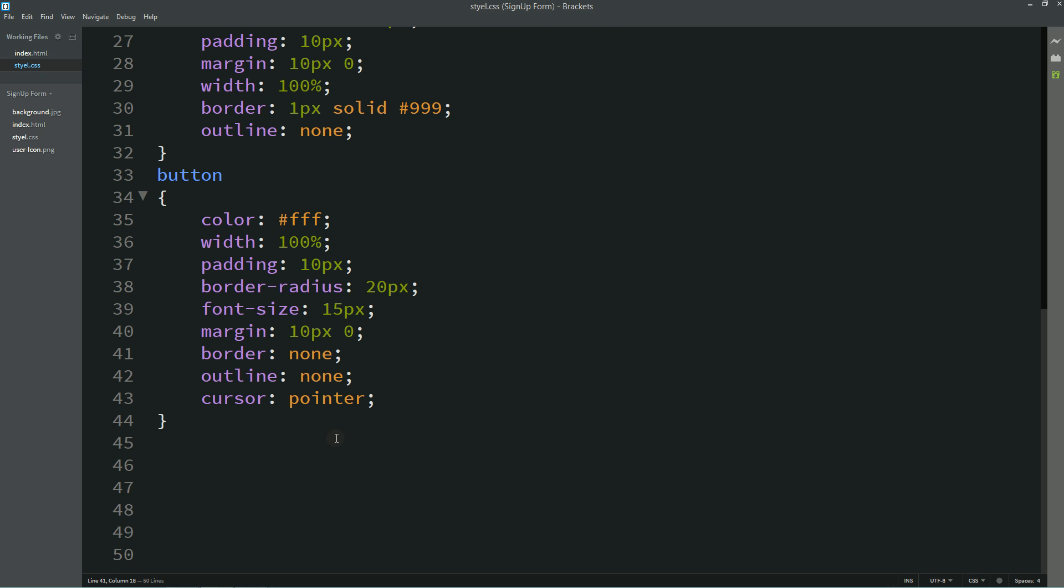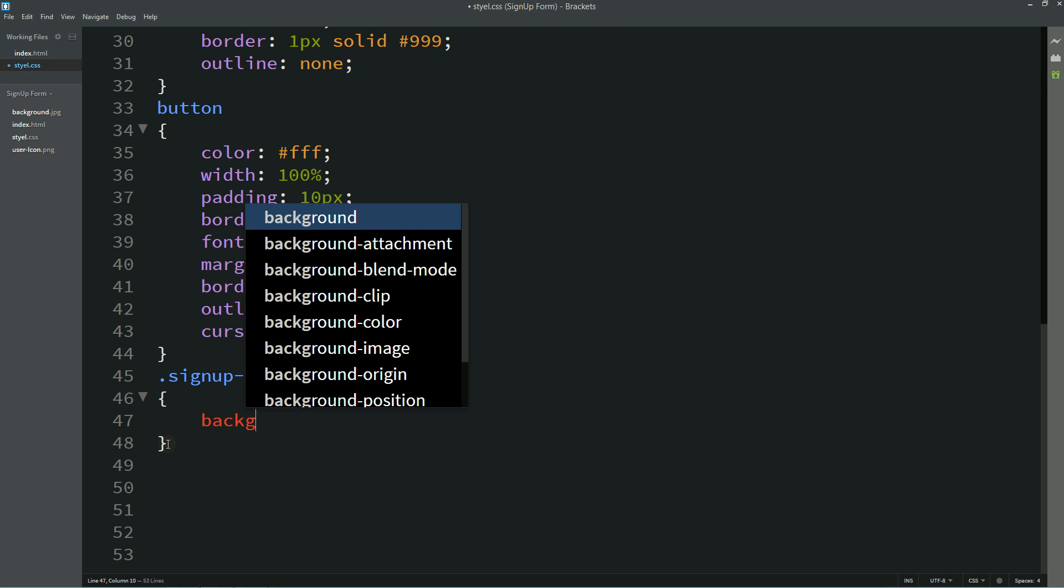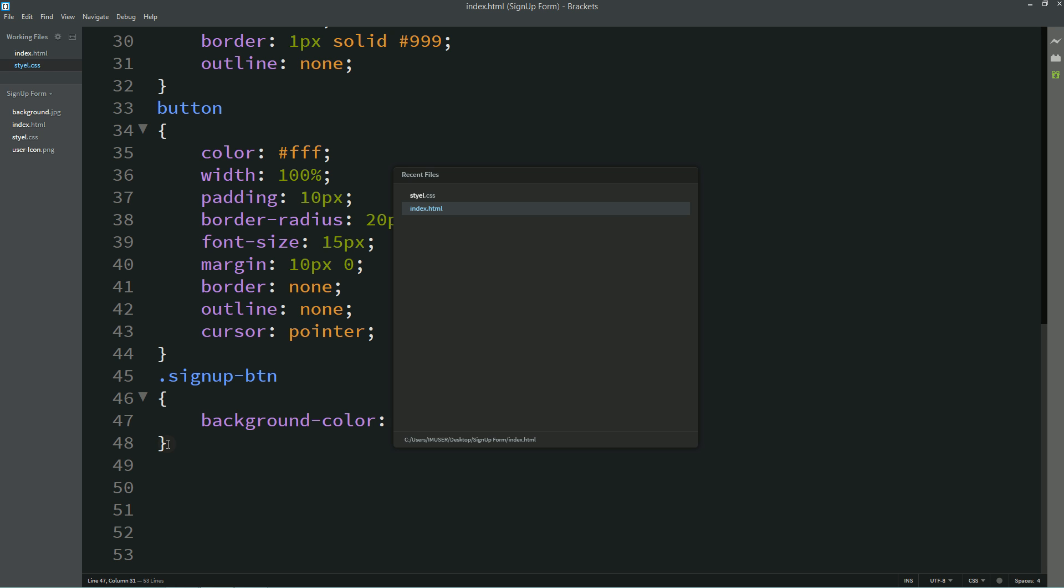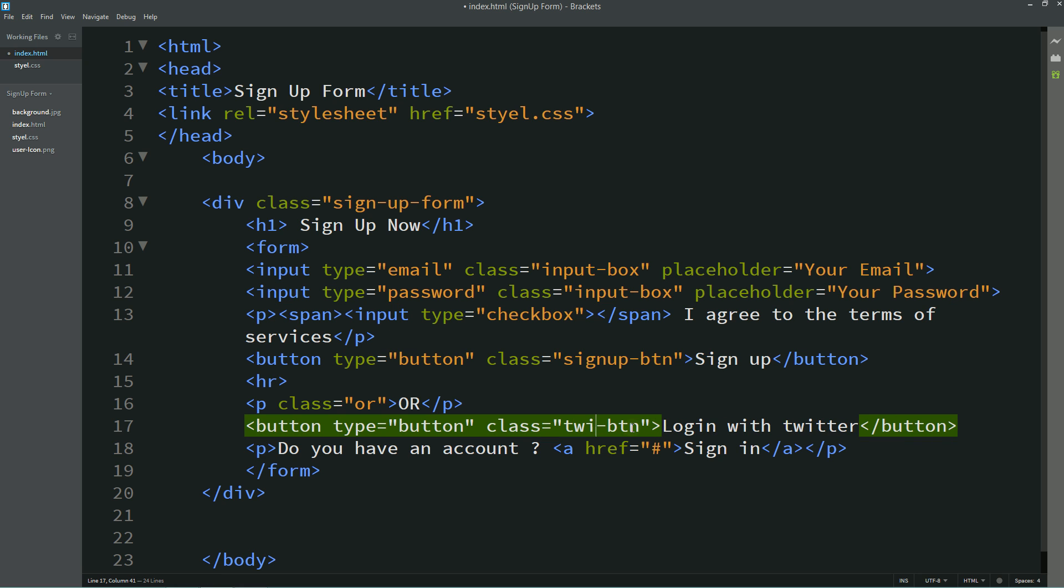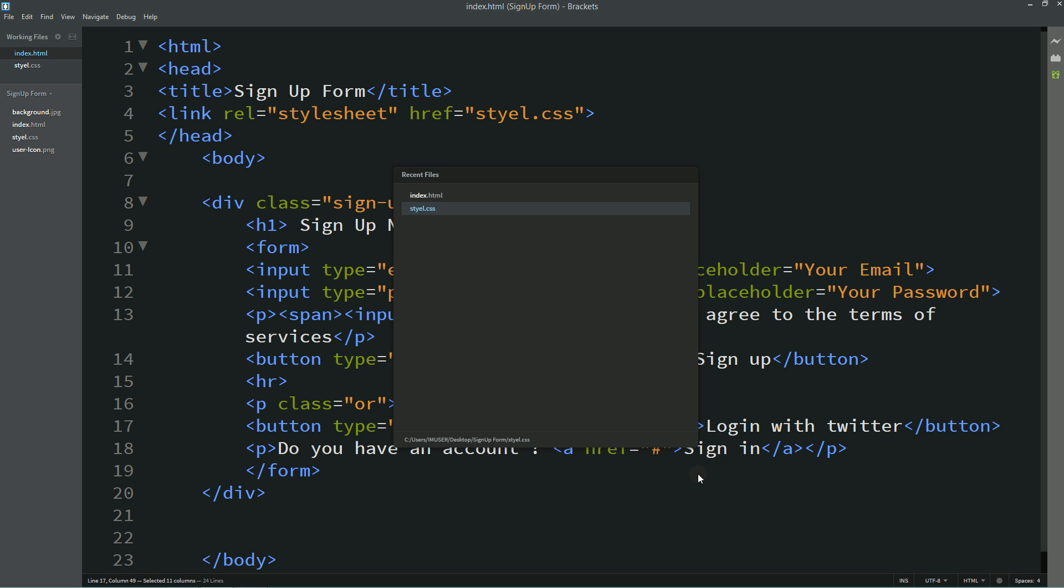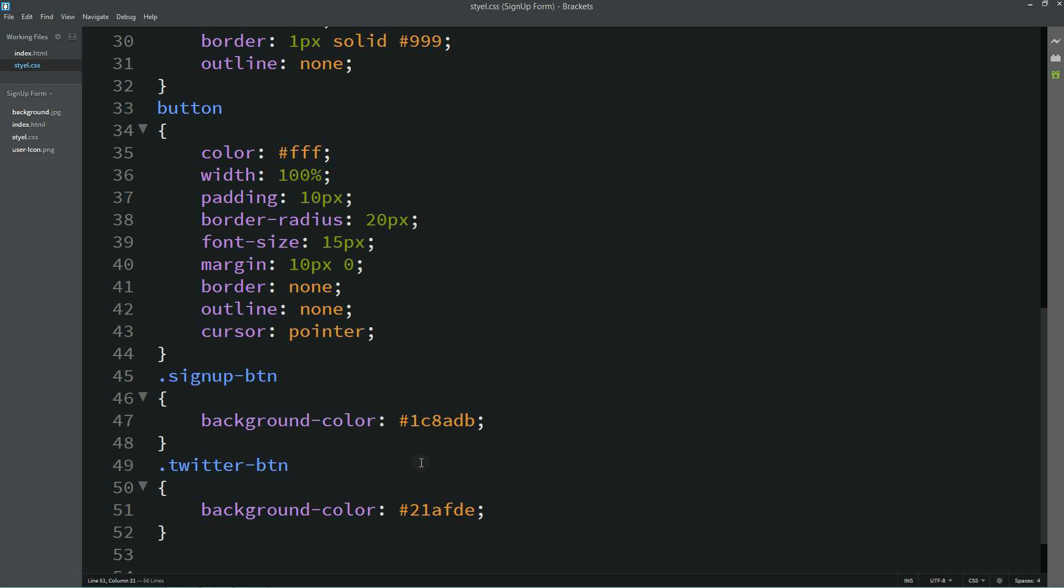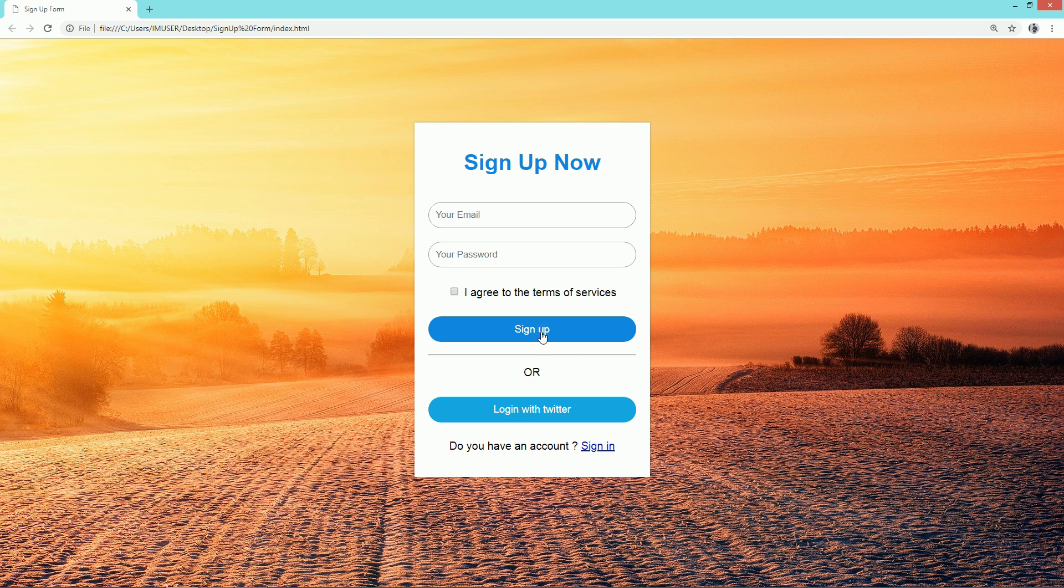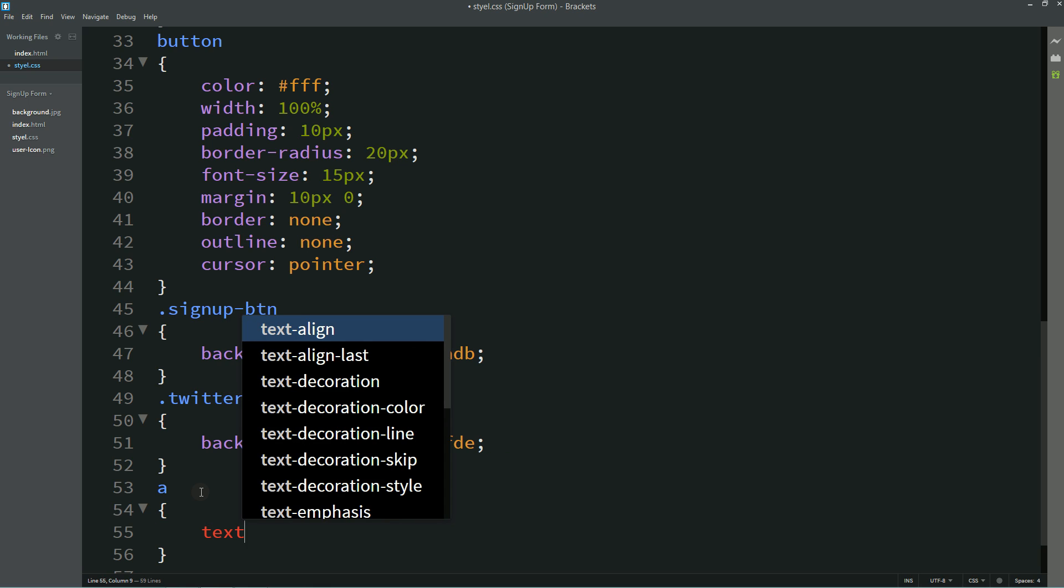Now again I'll copy this class name for this button and I'll write background color. For this second button I'll change the class name, I'll write twitter dash btn and use this class name in CSS file. For this one we'll write the different color. Now refresh your web page so that you can see different color for these two buttons. Now I'll write a text decoration none.